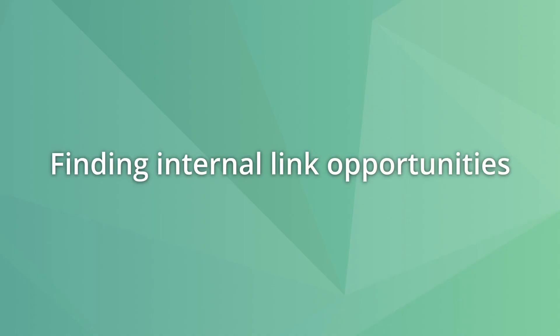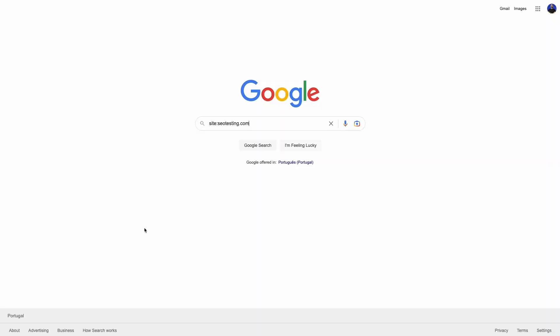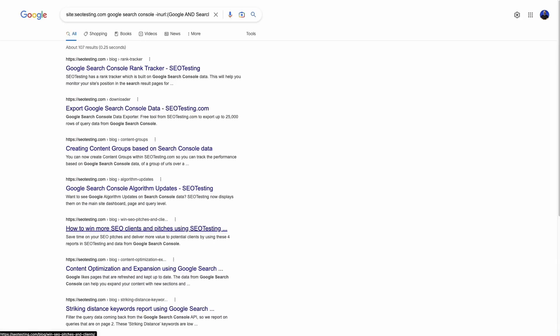Search operators also help find internal link opportunities. An expression for that includes the site operator, a keyword, minus the inurl operator with the keyword. This way you are telling Google to only show pages from a website related to the keyword, but only if the keyword is not mentioned in the URL.